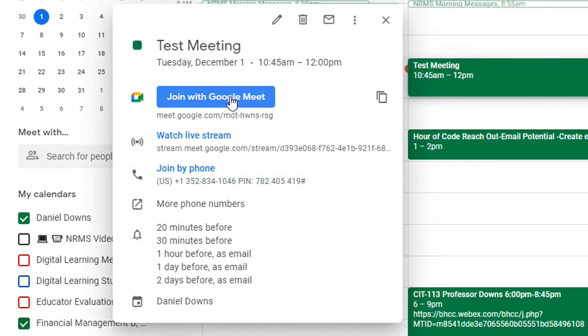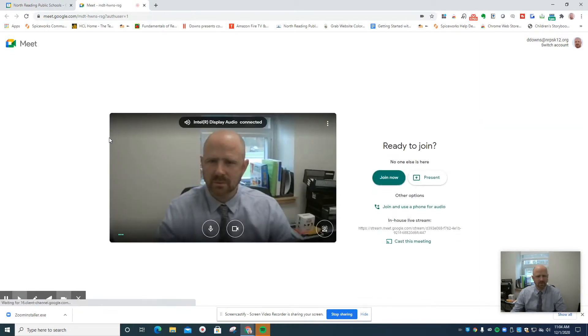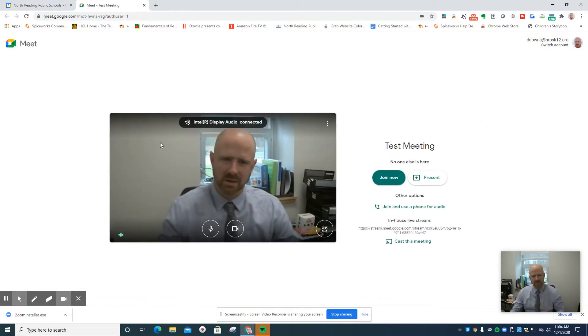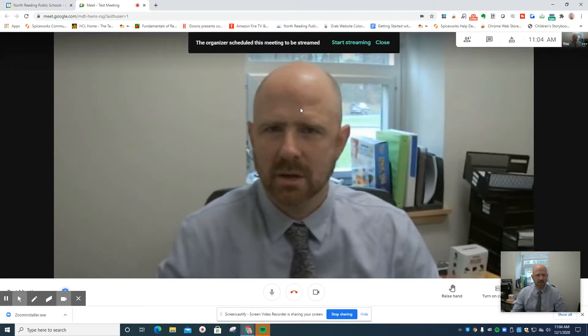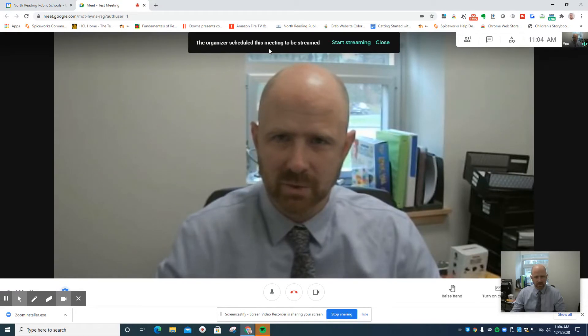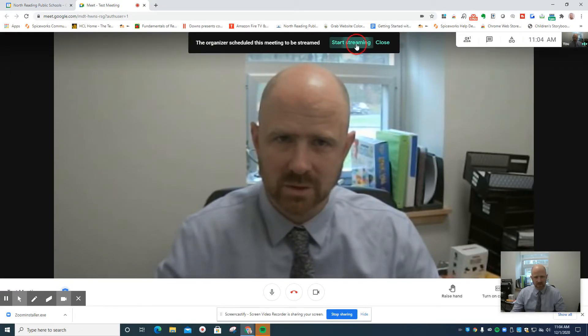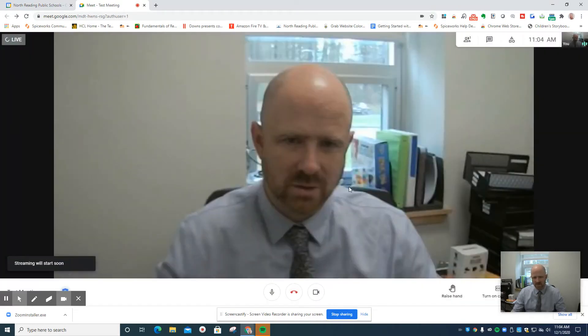My meeting is happening, so I'm going to join it. Here I'm inside the meeting. I also get this notification at the top — organizers get those when you're being streamed. I'll start streaming. We've got an okay with streaming this, so I'll hit start streaming.